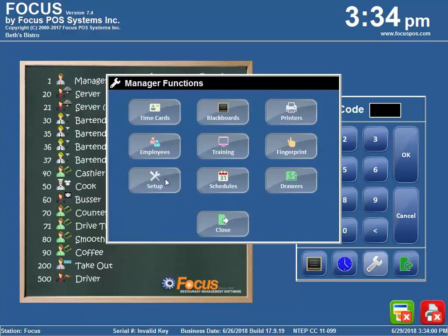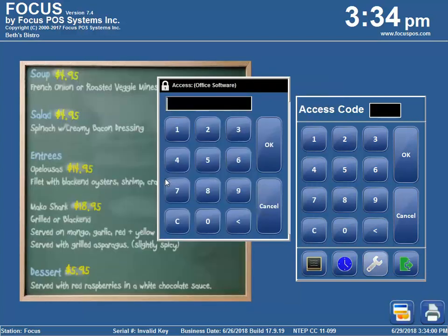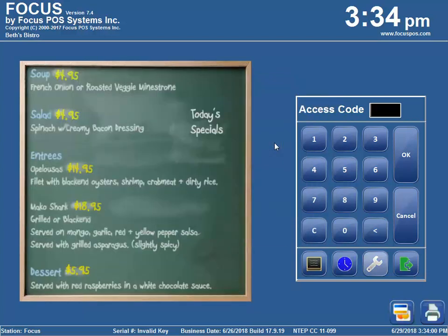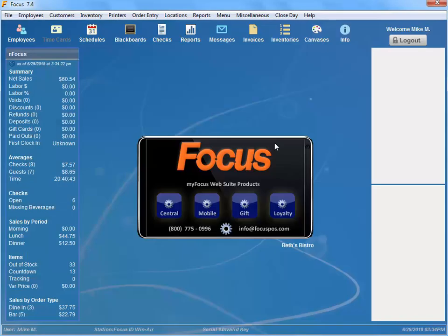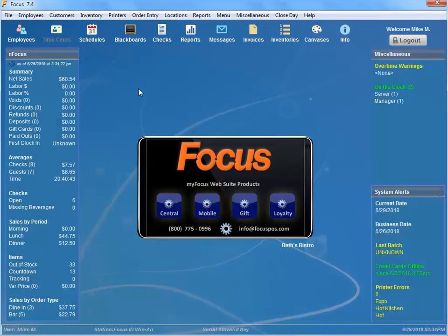Welcome back, Focus Fanatics. In this video, I'm going to show you a quick tech tip that will help you navigate back office a little more quickly.